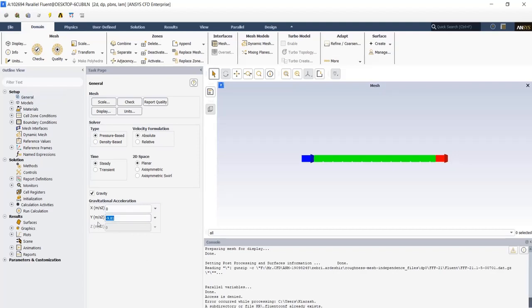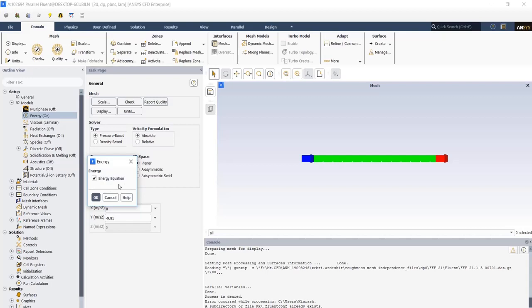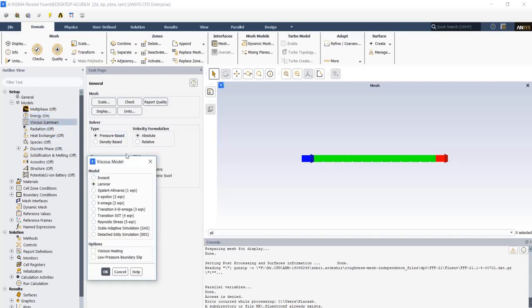Go to models tab, click on energy and check the energy equation so the solver will solve the energy equation as well. Then go to viscous. Our inlet velocity is very low so we expect a laminar regime and that's why we left the viscous model to be laminar.